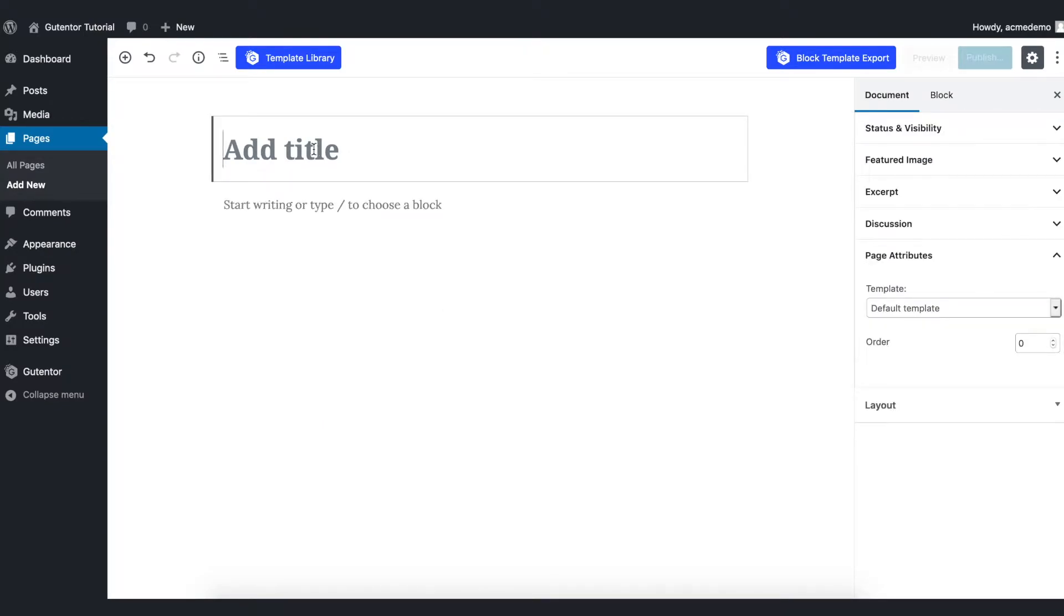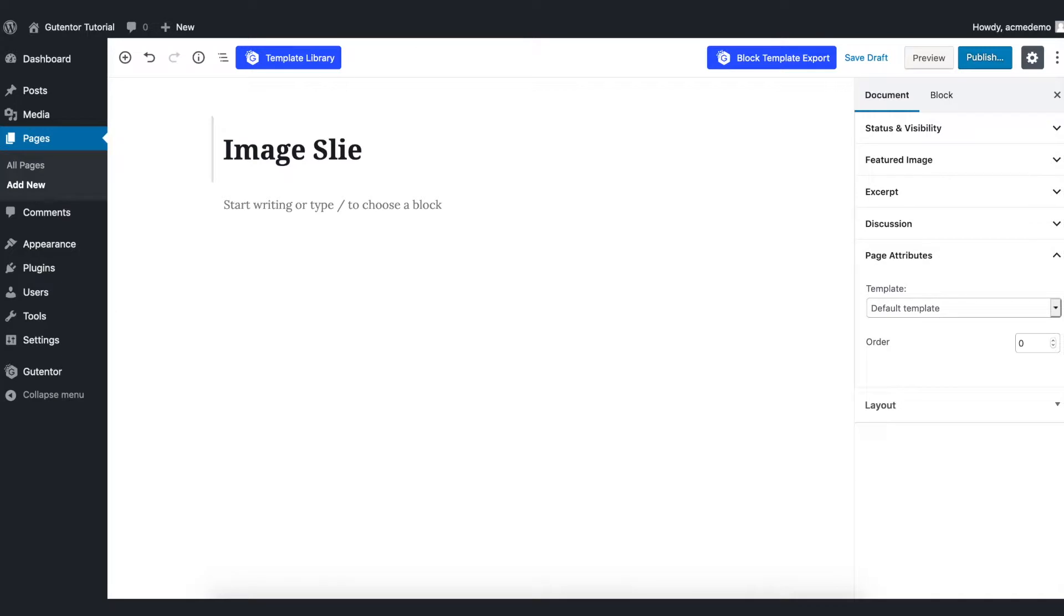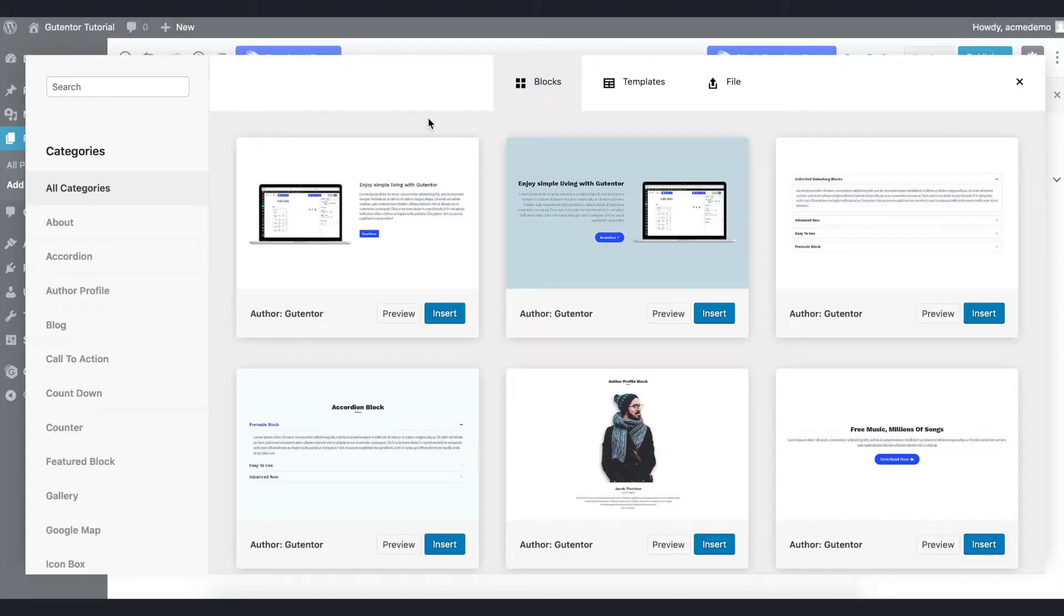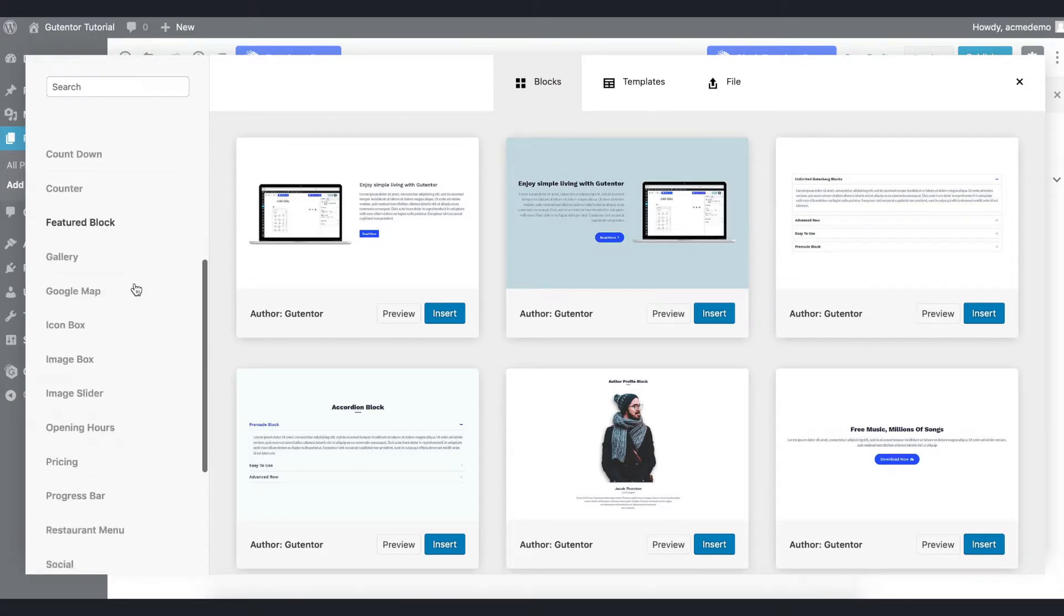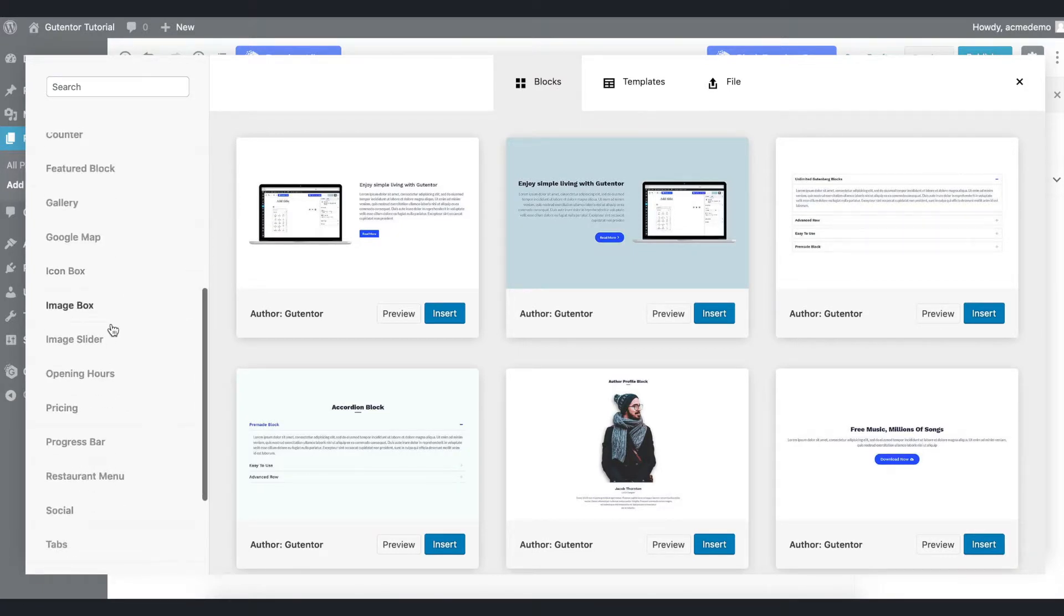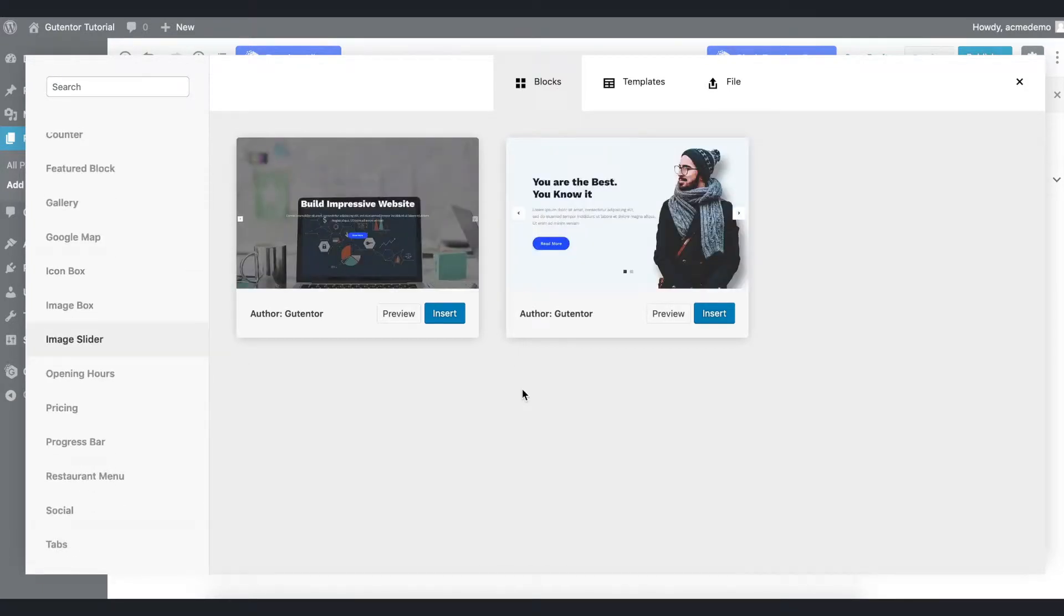Now I have created one page, let's name it as image slider and go to template library. In this block section go down and find out the image slider. As of now there are two blocks you can insert any one of these.